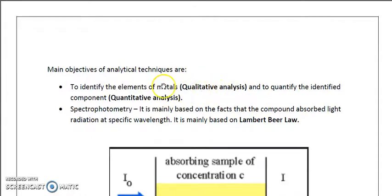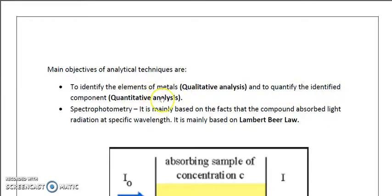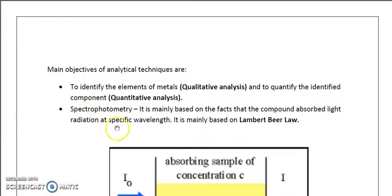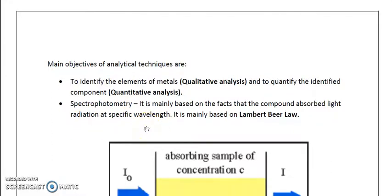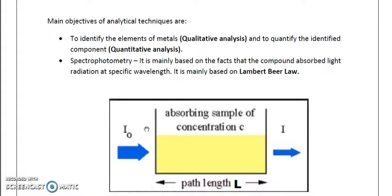The main objectives of analytical techniques are: first, to identify the element or metal of interest — this is qualitative analysis; and second, to quantify the component — this is quantitative analysis. Now we will deal with the spectrophotometer, which is mainly based on the fact that a compound absorbs light radiation at a specific wavelength, meaning each compound has a certain lambda max.